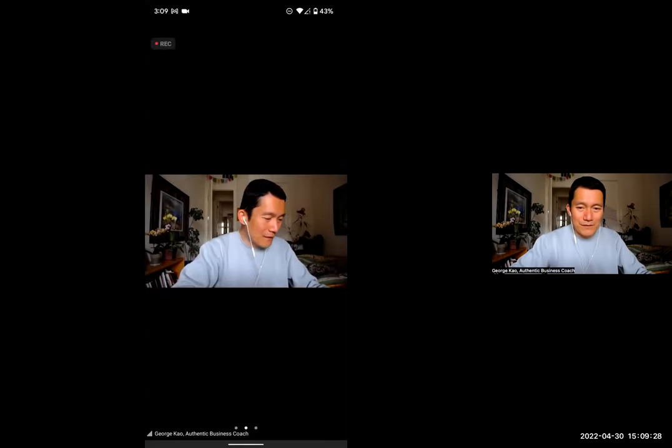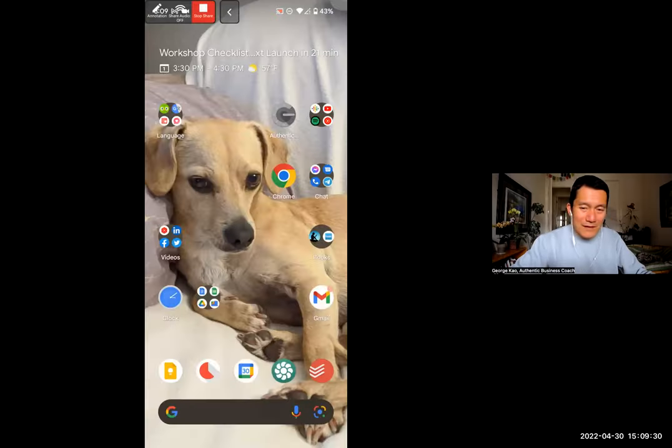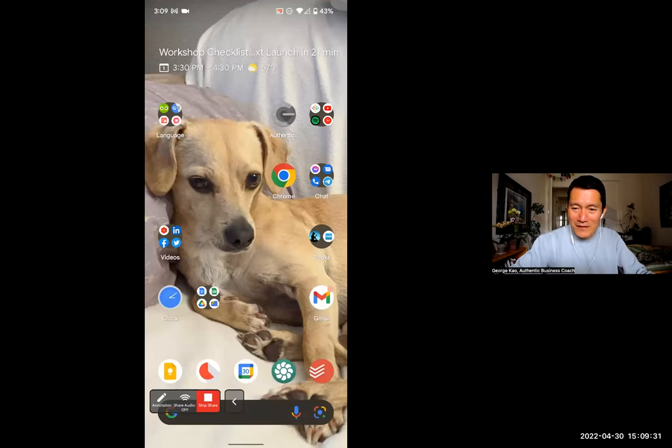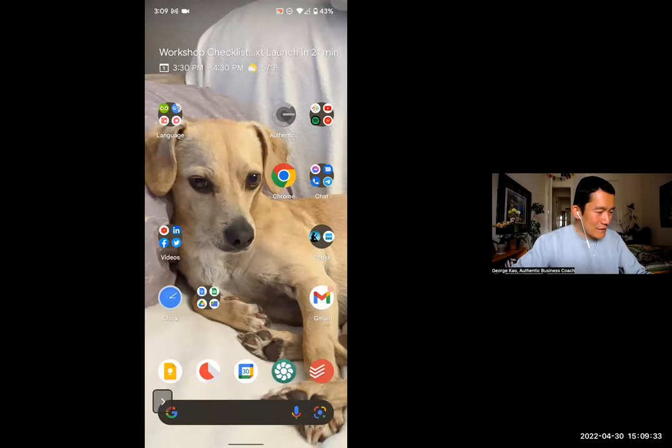I'm going to show you how I do Instagram Live. Let me go ahead and share my phone screen. Say hello to my dog Buddy, and I'm going to go to the Instagram app.